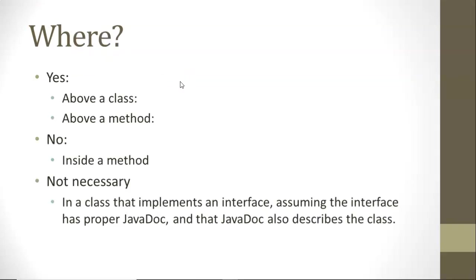So where do we want to put it? Javadoc will generally go above a class, specifically a public class, and also above a method, specifically a public method. You can put it above private classes and private methods if you want. That's generally helpful for another developer. But public classes and public methods, that's where we definitely want to put some Javadoc.